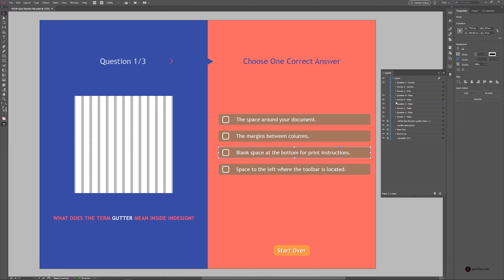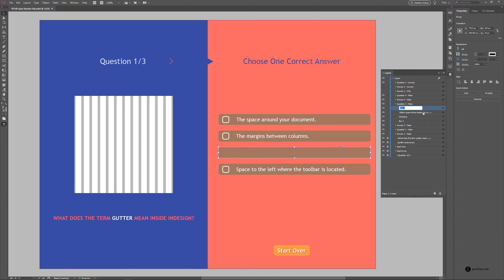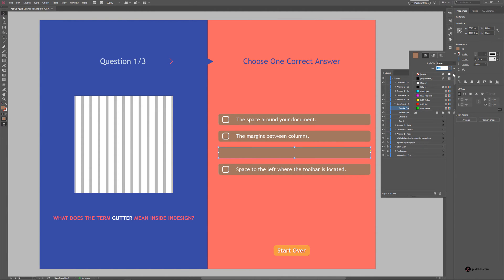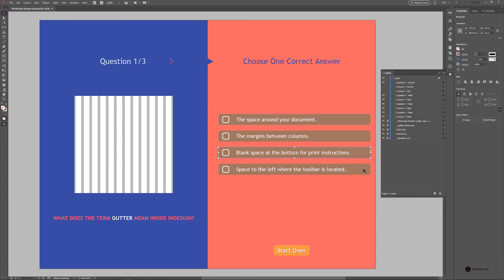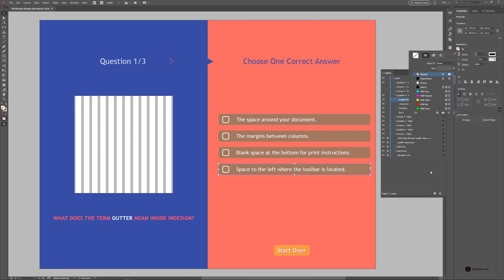Go to question number 3, target box 3, duplicate it, drag it inside question number 3 — sometimes you may have to do this again to get it inside — rename it to Empty Frame, no fill, no stroke. Last one is question number 4, box 4, duplicate it, bring it inside, rename it to Empty Frame, target it, no fill, no stroke.